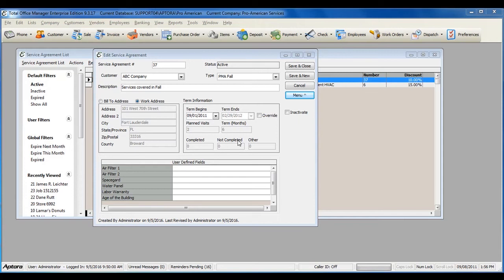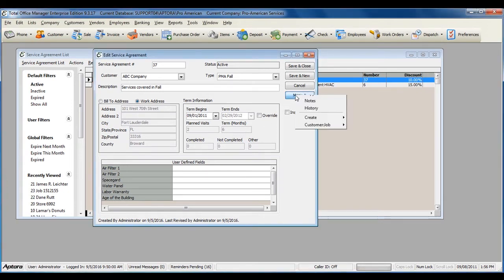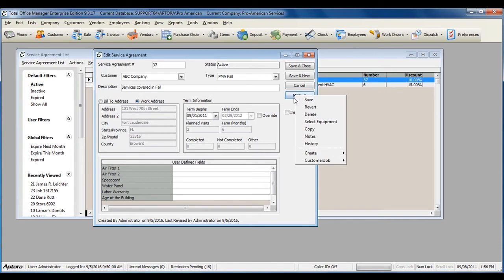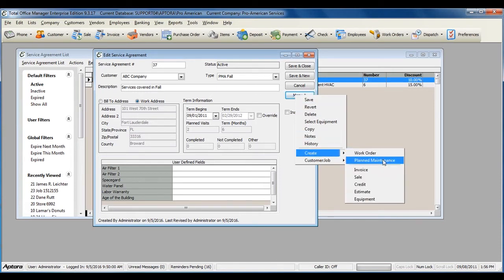Once your customer has a service agreement that includes plan maintenance visits, you're ready to create your plan maintenance work orders. To do so, go to menu from within the service agreement, create, plan maintenance.